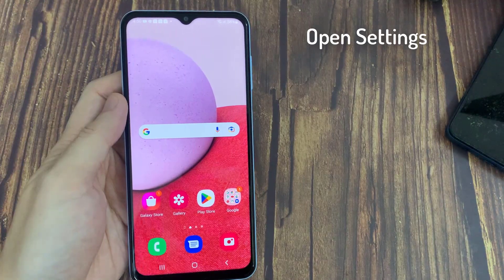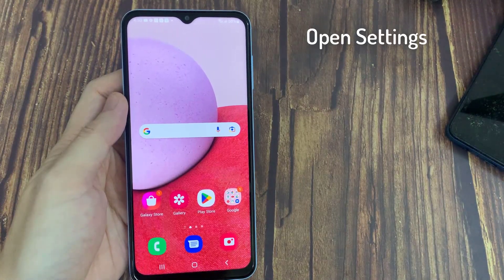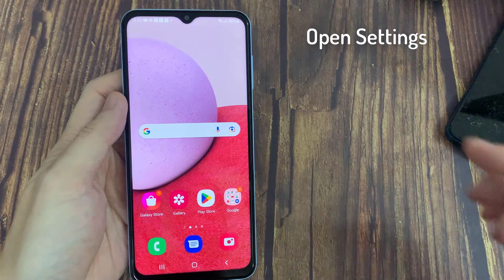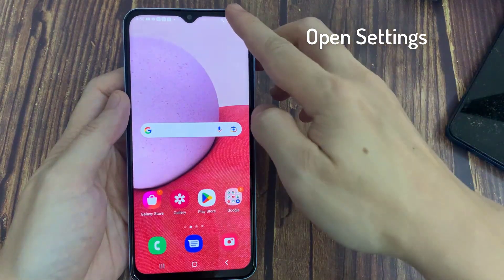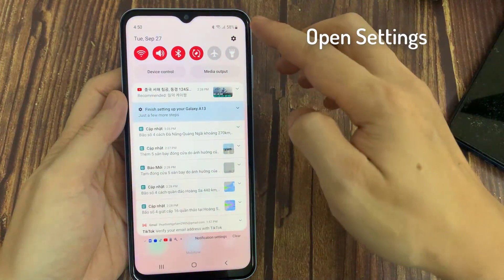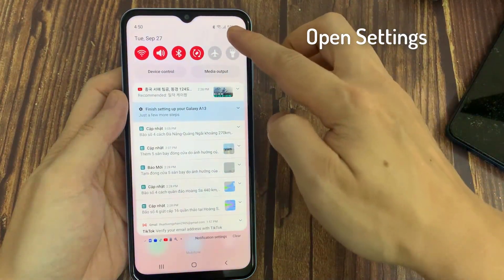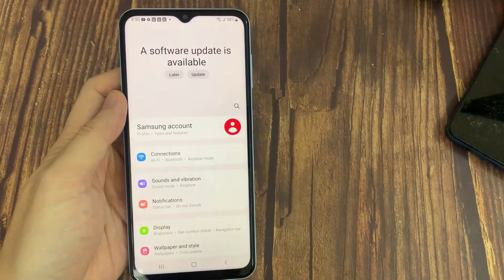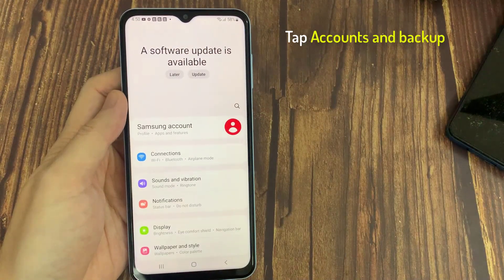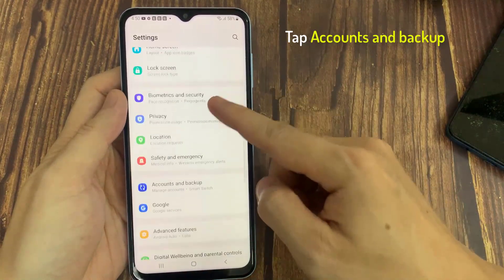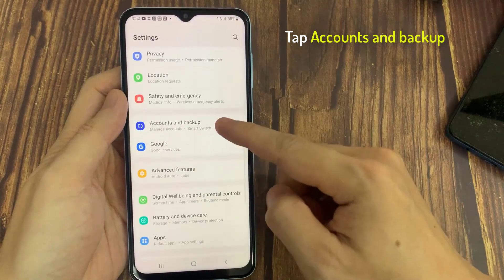First, open Settings. You can slide down the notification bar from the top of your screen, and tap the settings icon in the upper right corner. Scroll down and find Accounts and Backup on your settings menu, and open it.